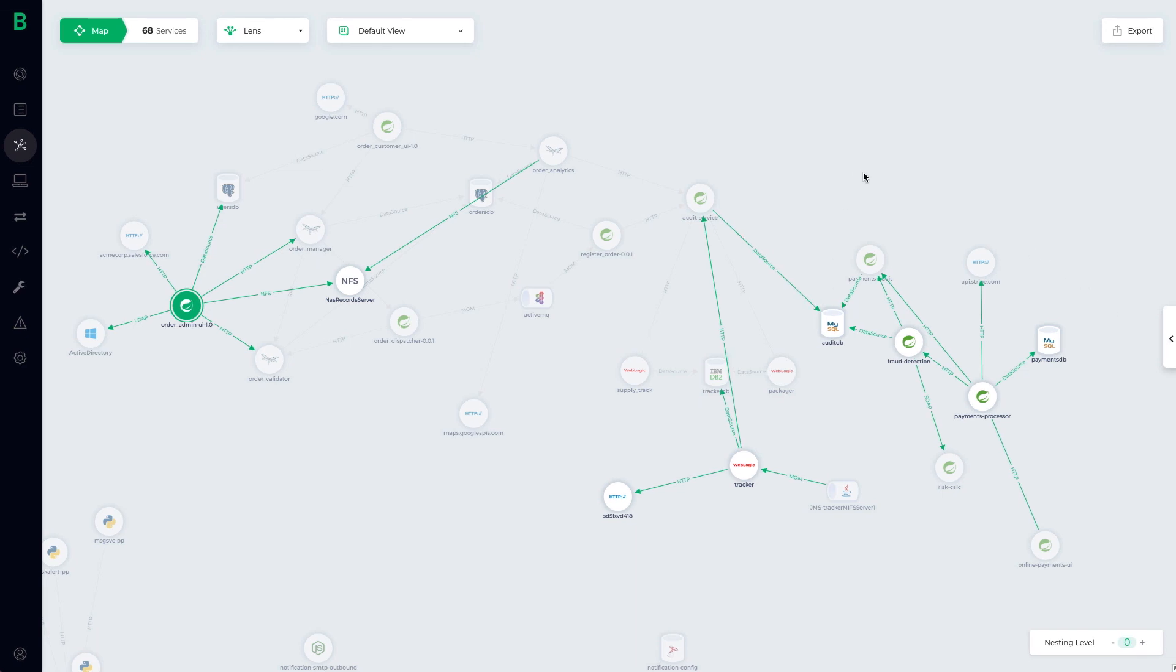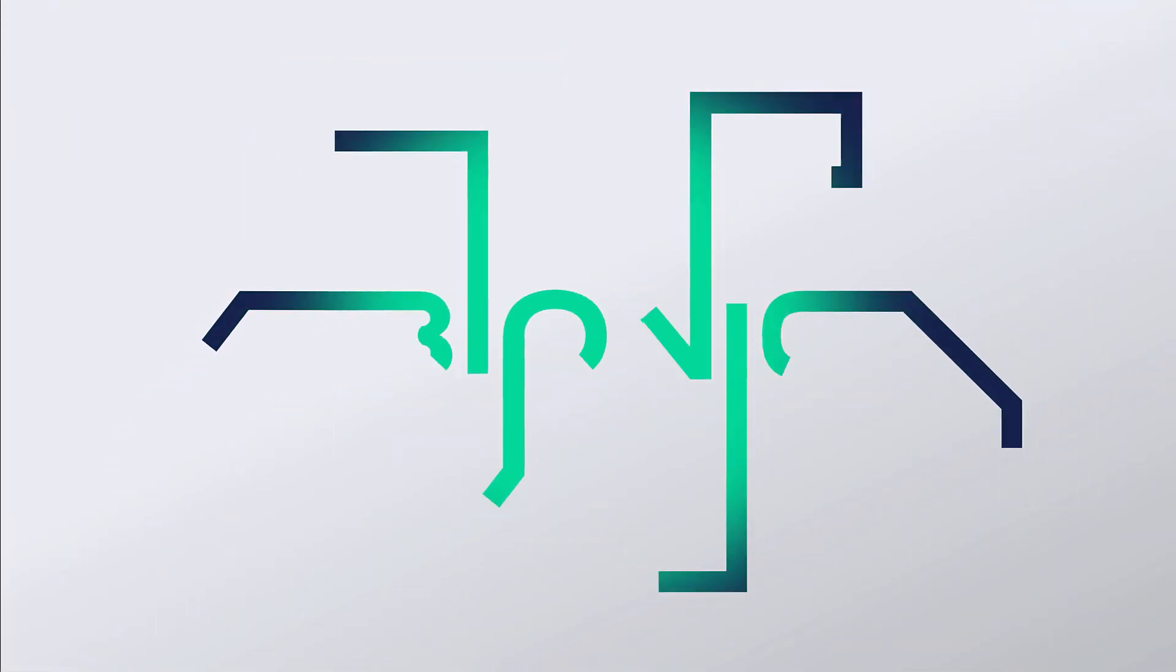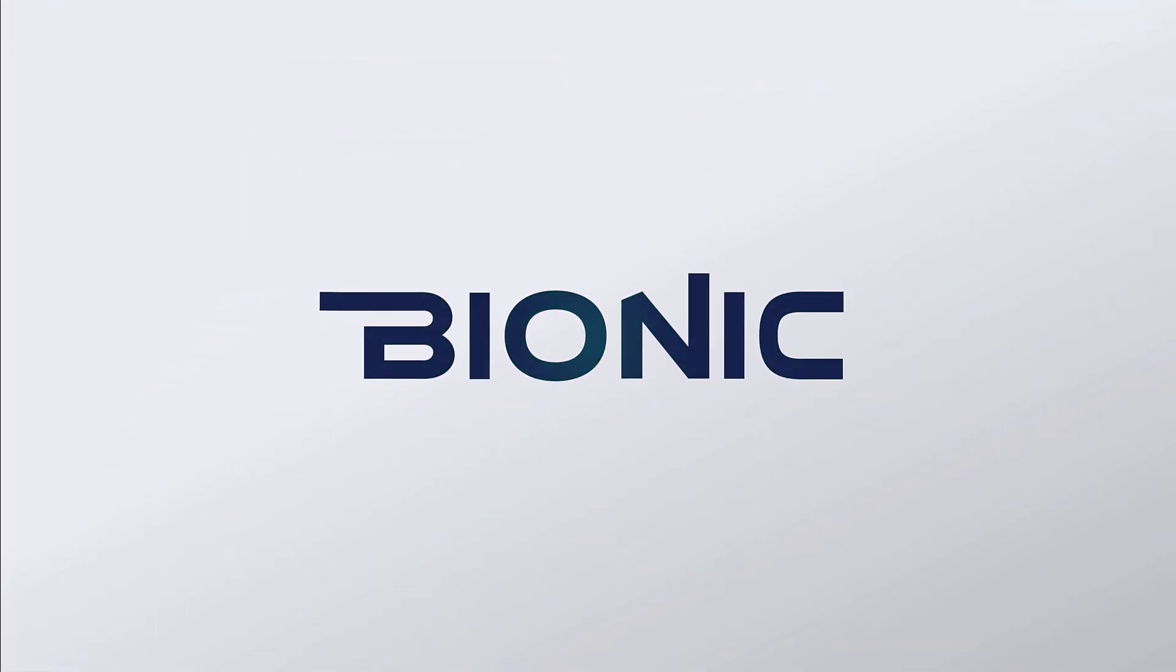For more information, you can request your demo at Bionic.au.